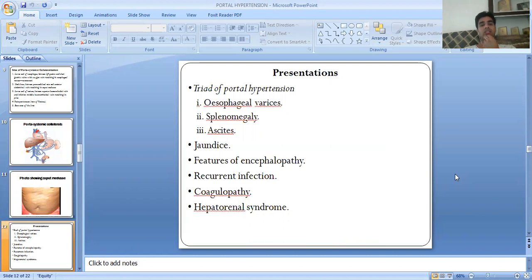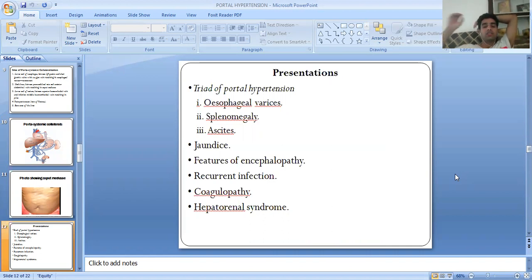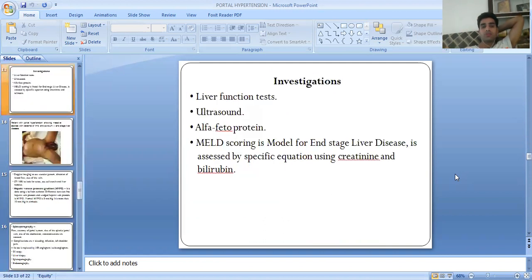These are the common triad of portal hypertension. Additional features include hepatic encephalopathy, recurrent infections, coagulopathy, and hepatorenal syndrome.